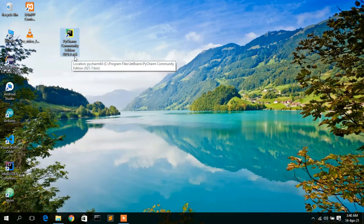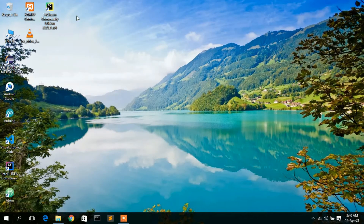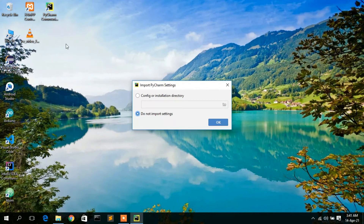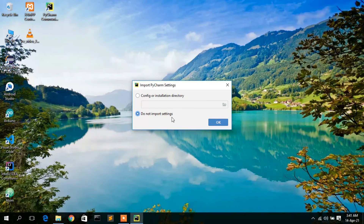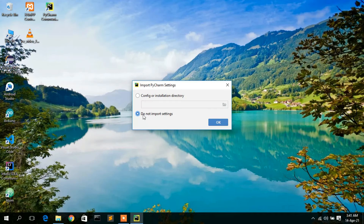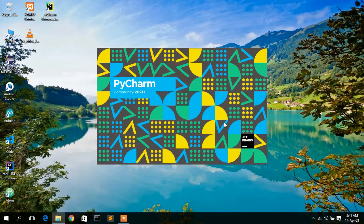Welcome back. PyCharm Community Edition 2021.1 has been successfully installed and the desktop shortcut has been created. Double-click on it to fire up PyCharm. It's now asking whether you'd like to import PyCharm settings. If you're installing PyCharm for the first time, select 'Do Not Import Settings'. If you've installed PyCharm before, click on the config or installation directory.